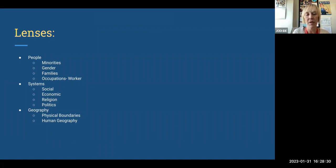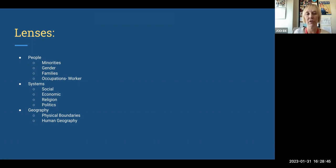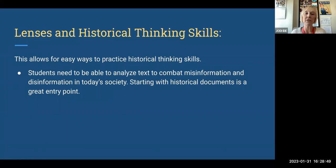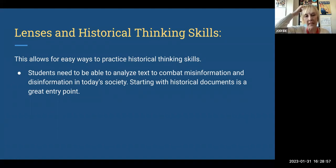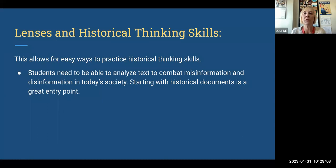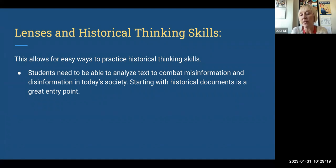The lenses we introduced include: People — minorities, gender, families, occupations; Systems — social, economic, religion, politics; and Geography — physical boundaries and human geography. Lenses and historical thinking skills tie well together, providing easy ways to practice those skills. Students need to be able to analyze text to combat misinformation and disinformation in today's society, and starting with historical documents is a great entry point. Those skills can then be transferred to what students are seeing on social media today.